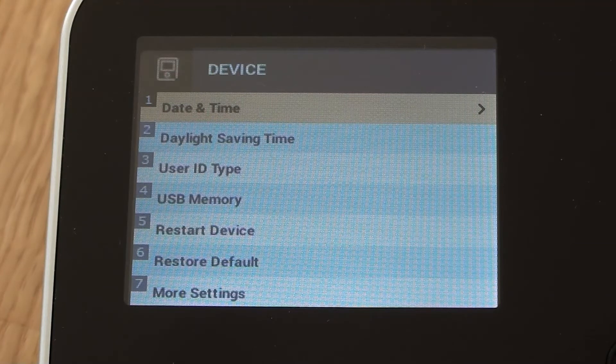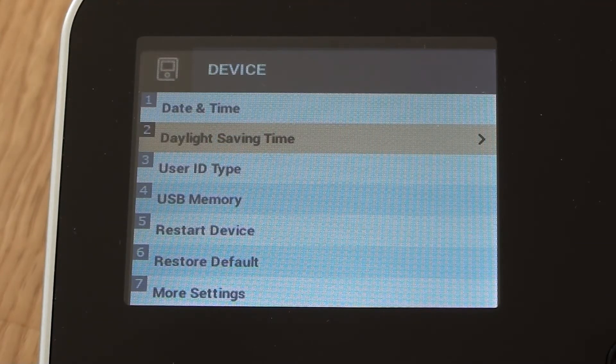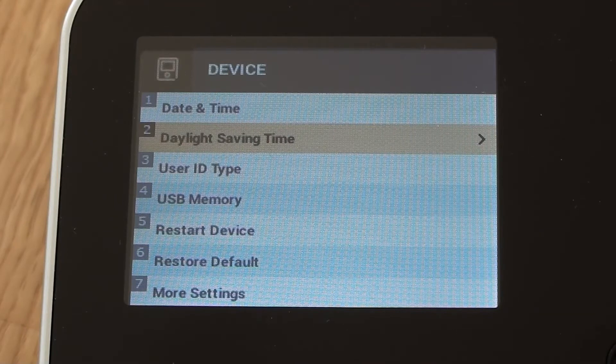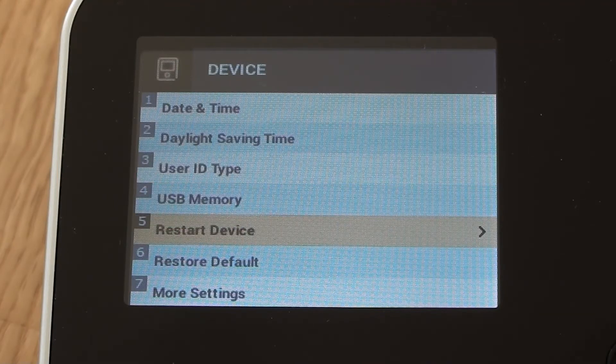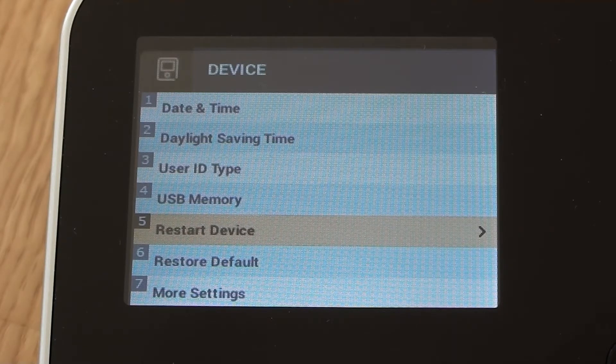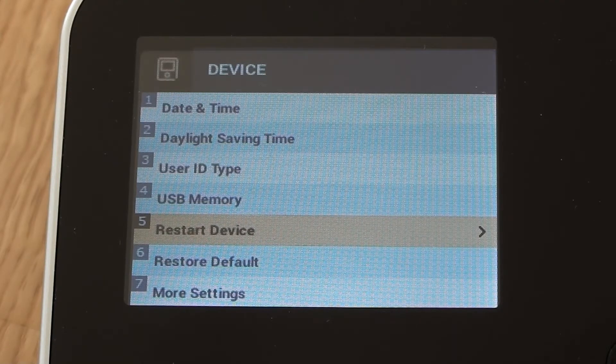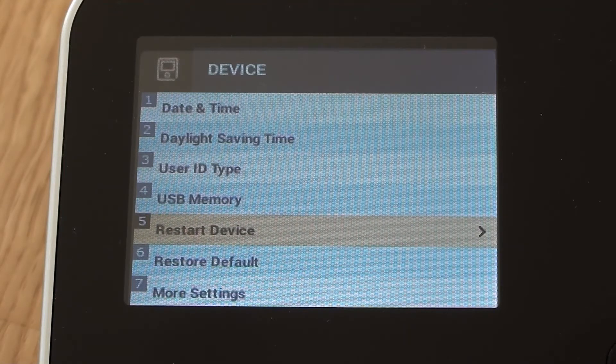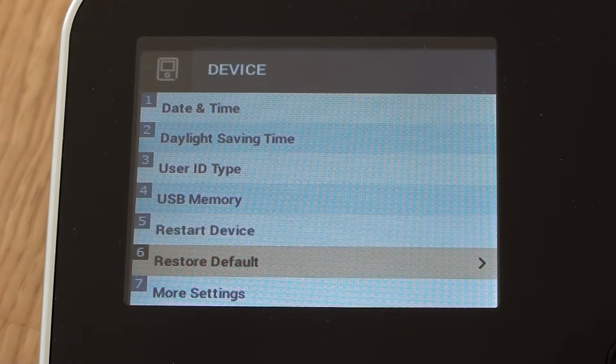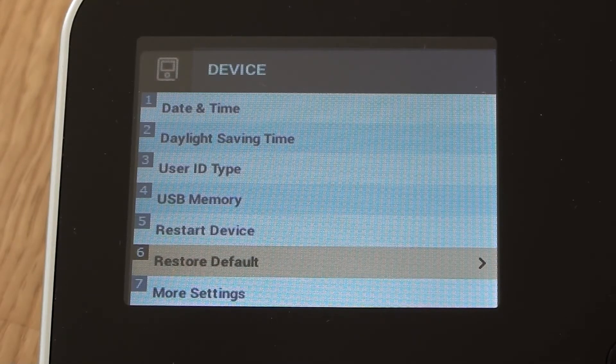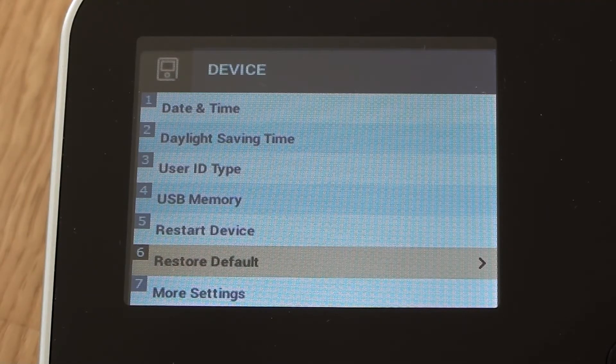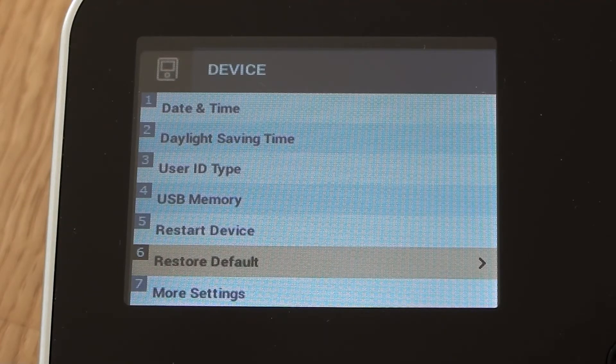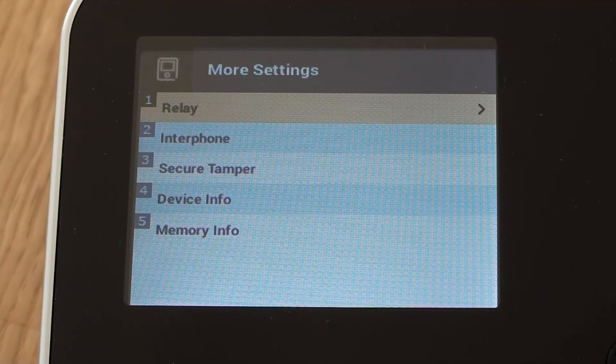So other many options we can look down here are things like restart device. So if we ever needed to reboot the device for whatever reason, for example, it might drop off the network and we want to reboot the device just to get it back on the network, we've got that option there. Restore default does what it says. It does a full hardware reset of the device. So it will wipe out all of our settings. So we're not going to do that in this instance, but it's there if we ever needed it.